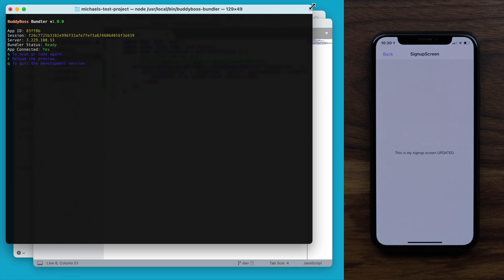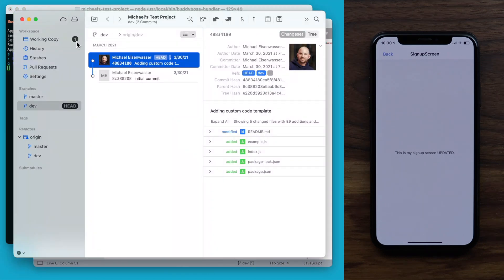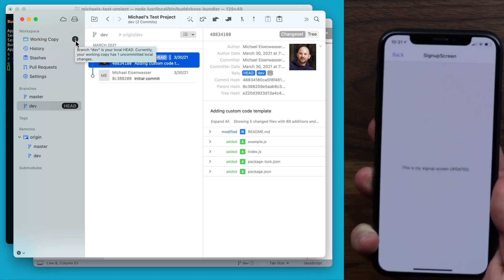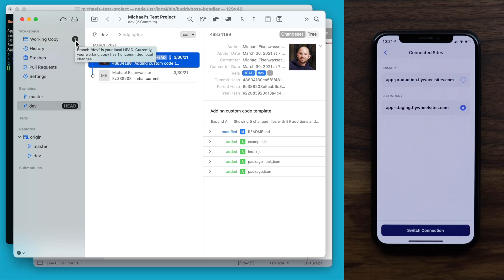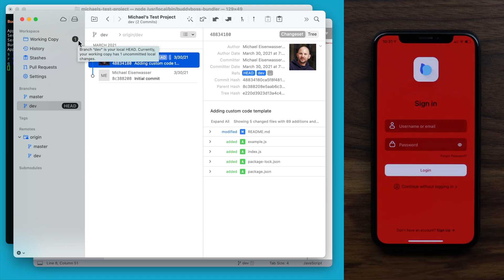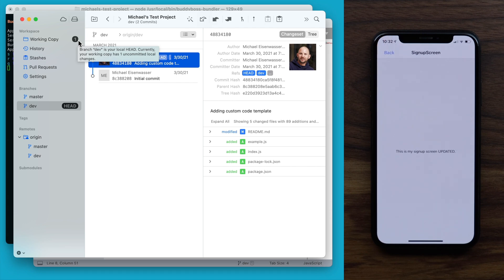As a reminder, all this time we haven't even committed the code into our Git repo — we really are live previewing these changes from right within the app. Let's say I wanted to test these changes from my secondary site, which I'm using as a staging site. I can easily do that by picking up the phone again, shaking it, and then tapping on Switch Connected Site. And now we're in our staging site. Let's tap Sign Up — and sure enough, we're still viewing our custom code changes, but this time we're previewing the code against the data from our secondary site.